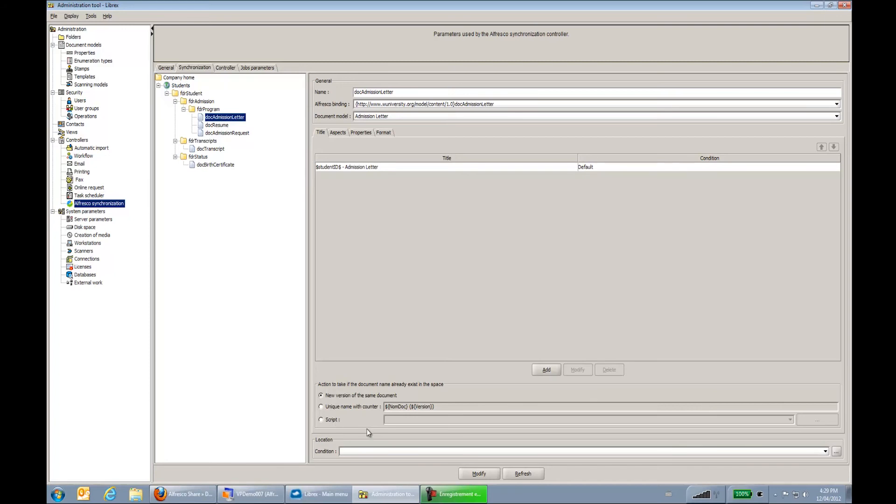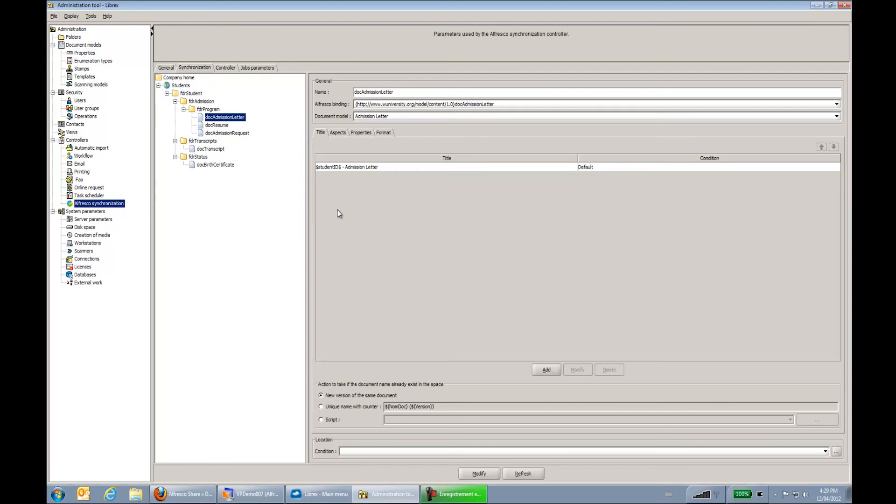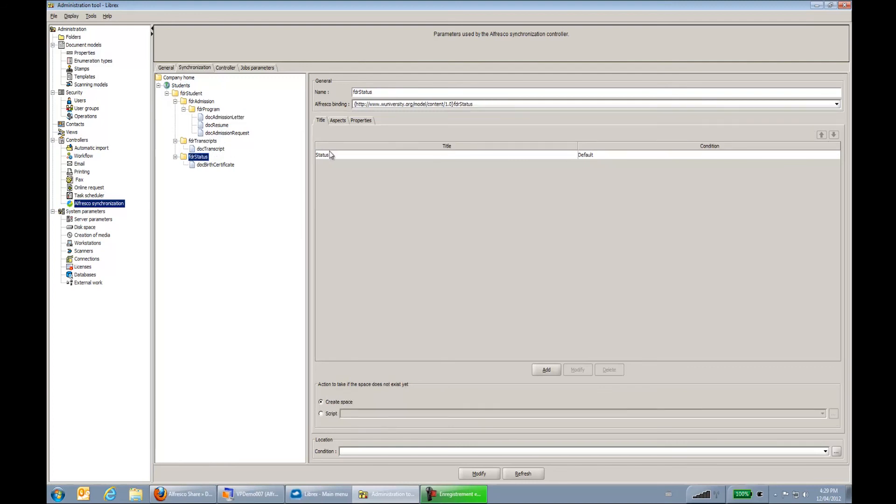And I can also put in a condition to say, okay, if it's an admission letter for an old student, then I put the document within the status or within another part of another subfolder. So this is really to say, depending on business logic, I send the document to point A or point B. So we can see that the admission letters will be sent to the program folders, and the transcripts will be sent to the transcript folders. Status document will just be sent under status, under those conditions.